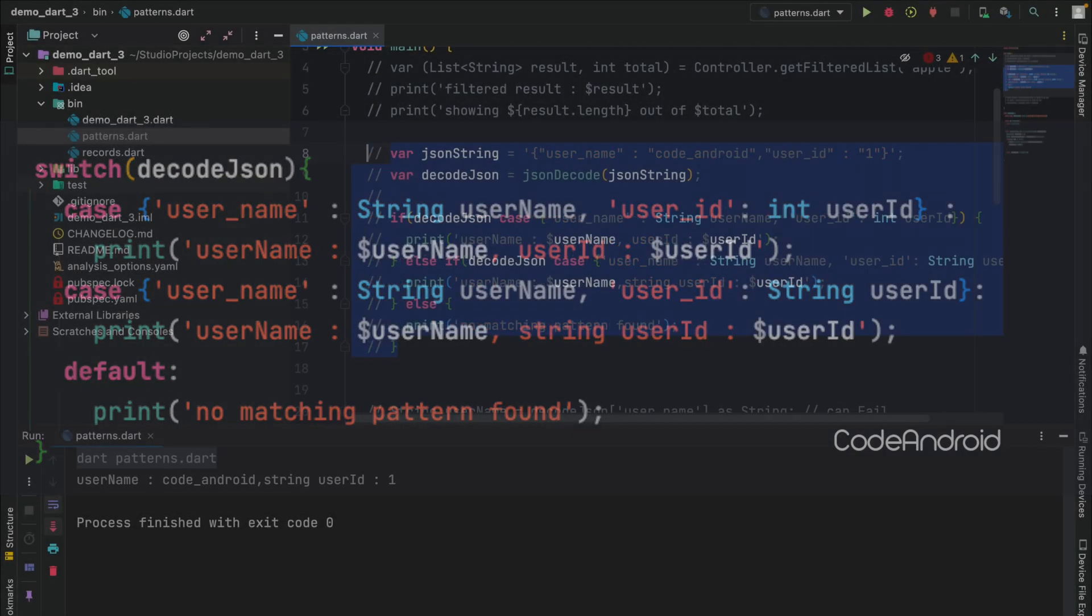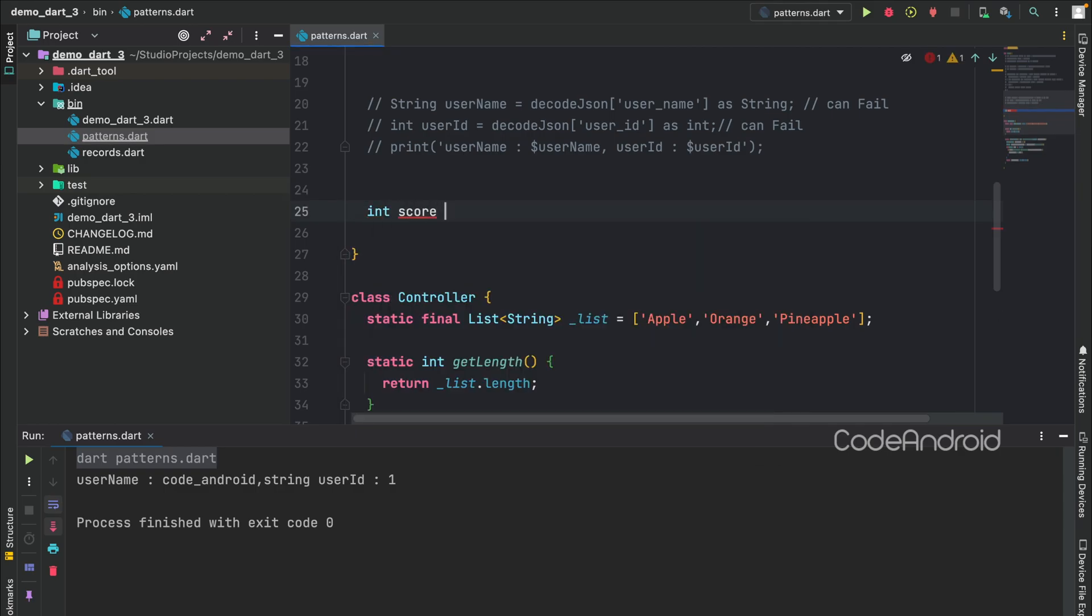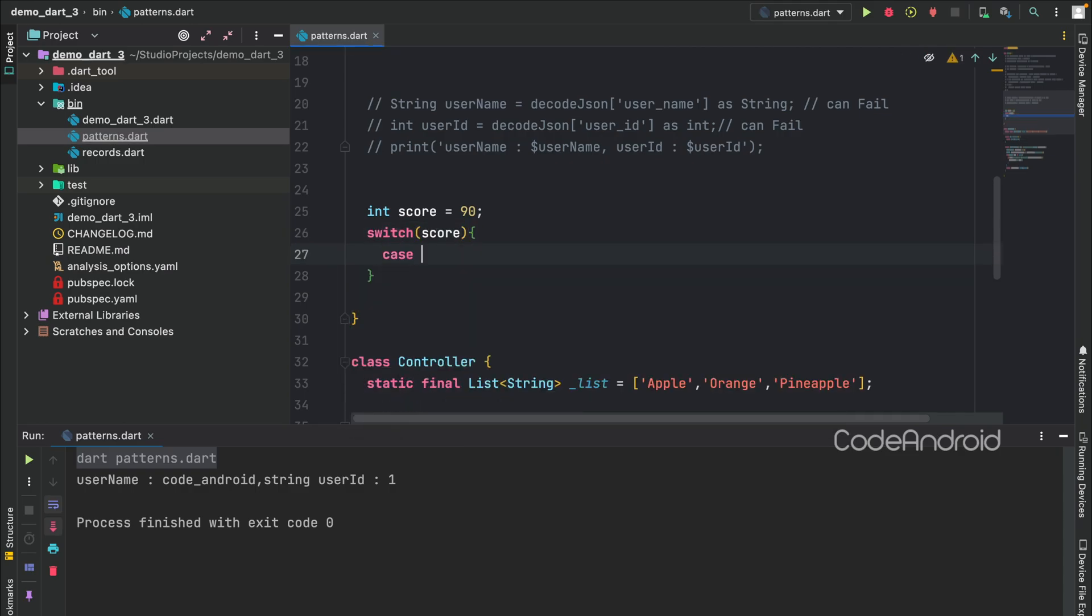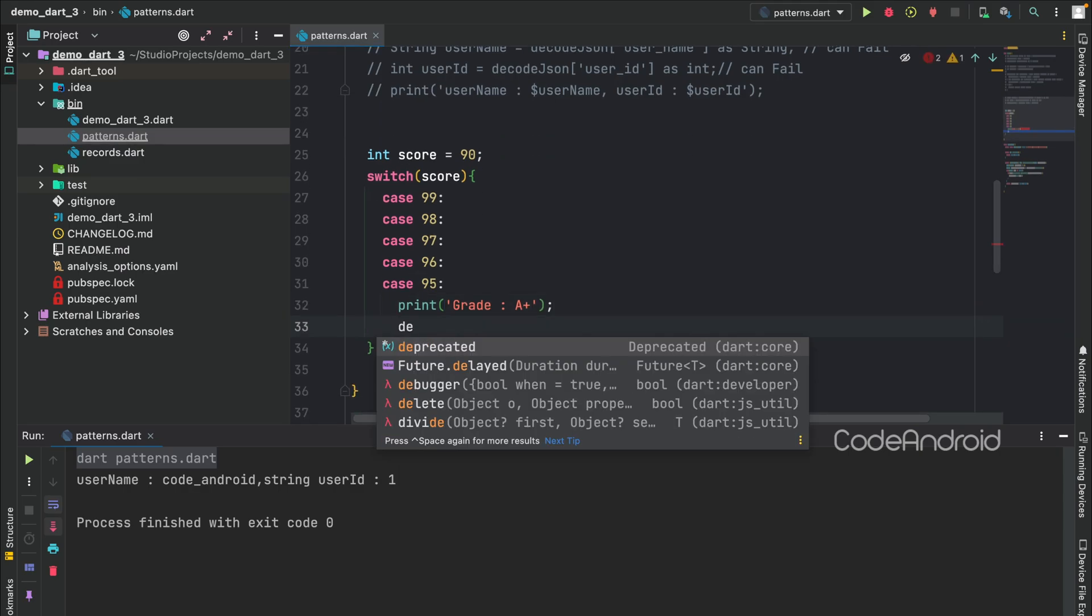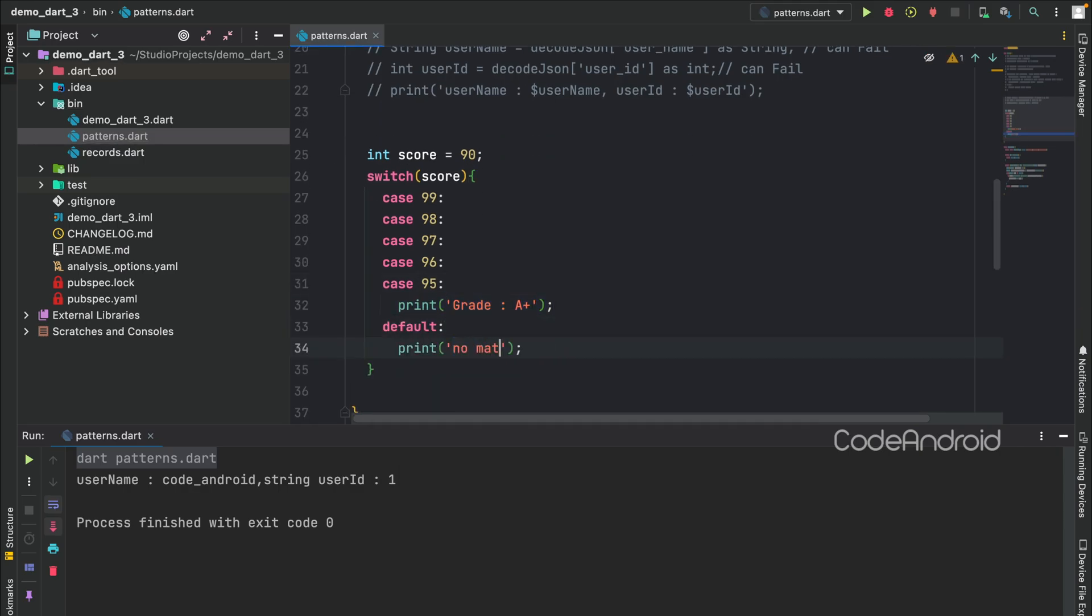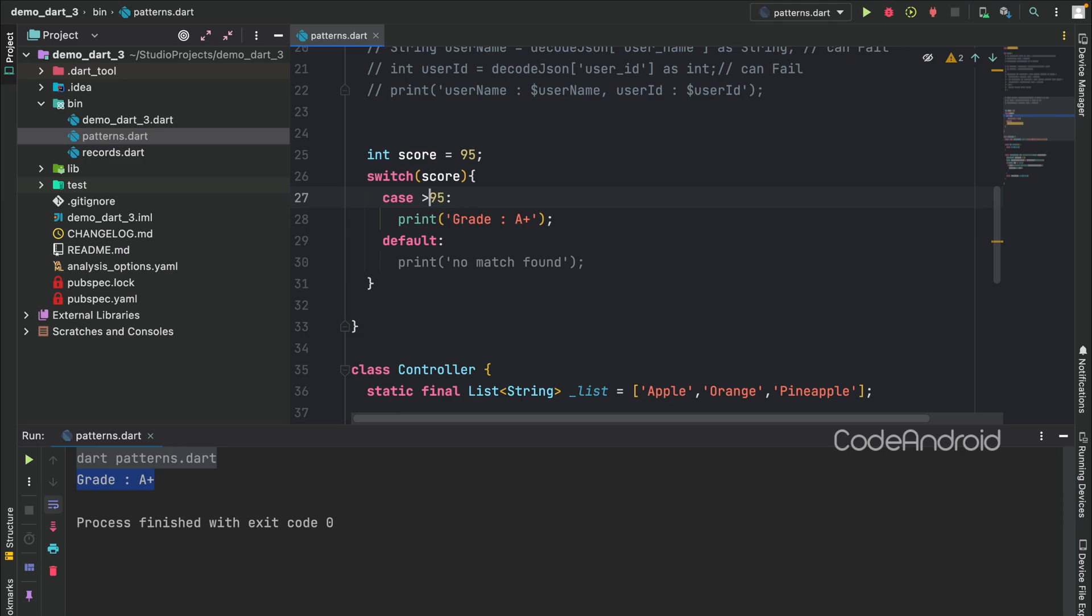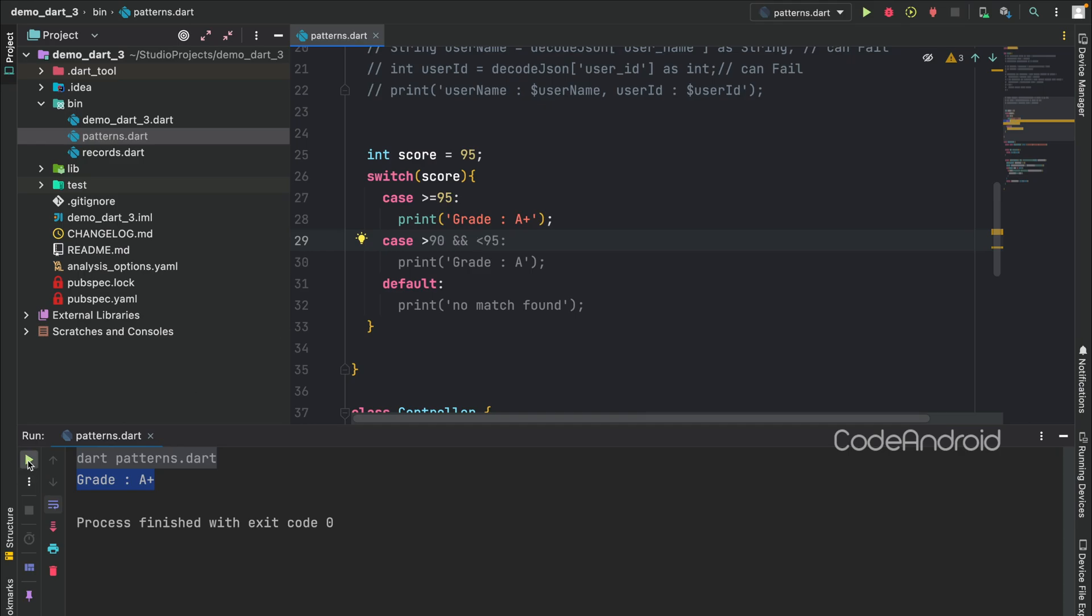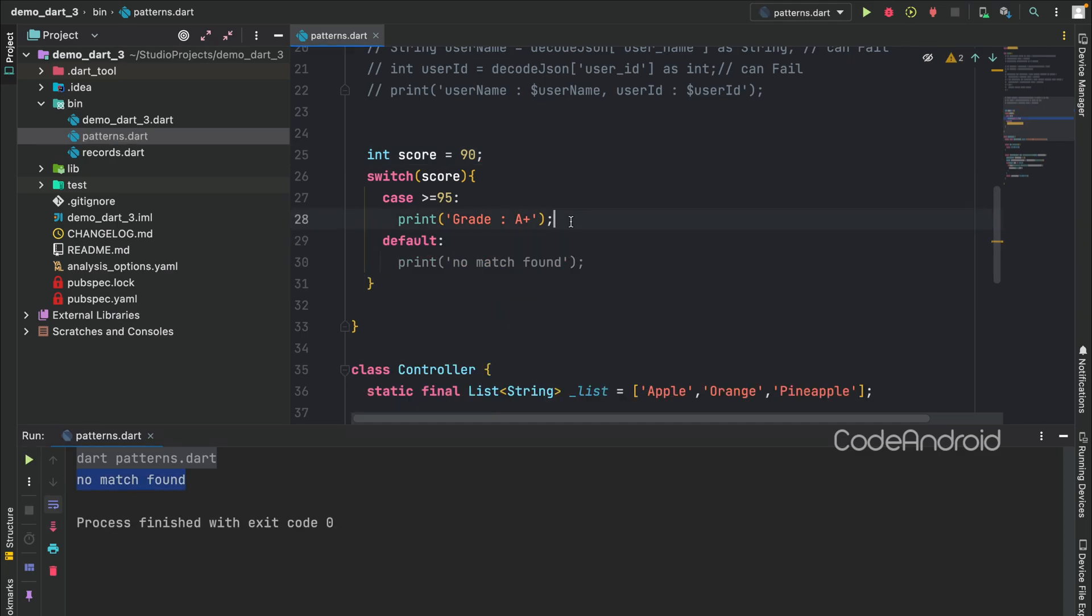Also, pattern matching allows us to use switch in many more places. For example, consider we have a score variable. If the score is greater than 95, then we want to print grade is A+. To do this, usually we will write the case separately like this. But using pattern, we can replace this using condition. Also, now we can introduce boolean operator inside the case. You can see we are getting A+. After changing the score as 94, we are getting grade A. On setting the score as 90, we are getting no match found.